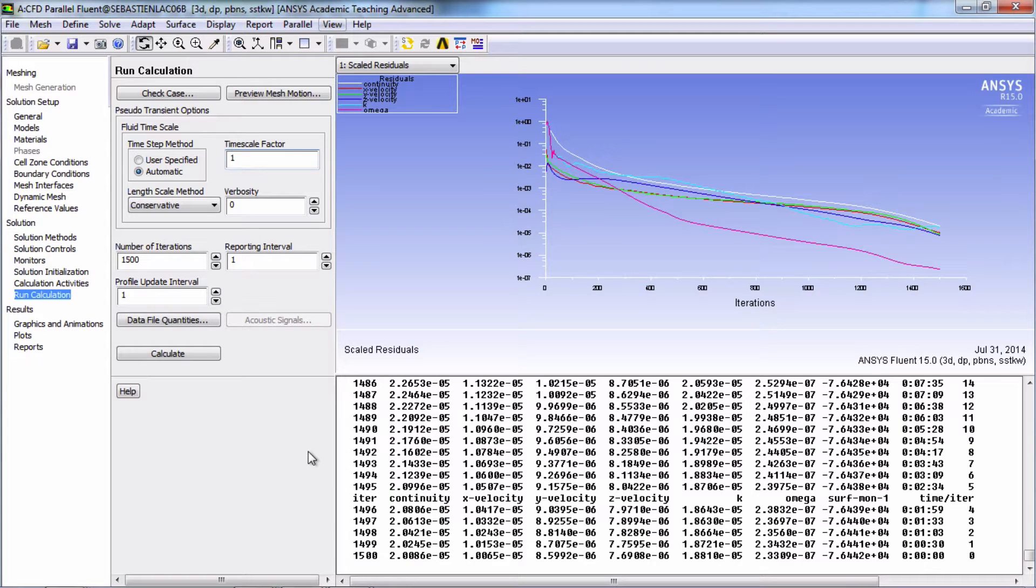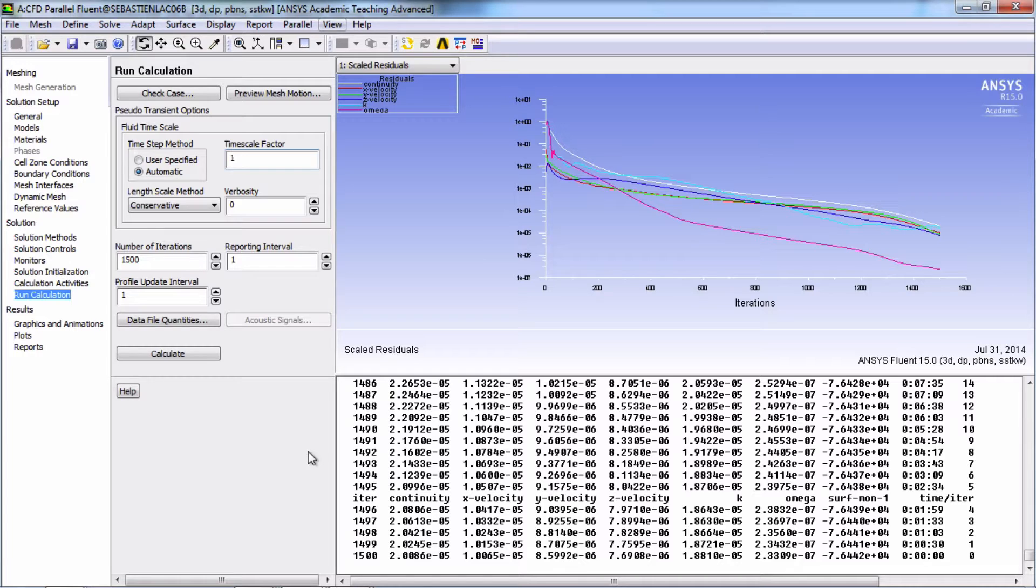Now that all 1,500 iterations have been completed, let's try to determine if our solution has converged sufficiently.